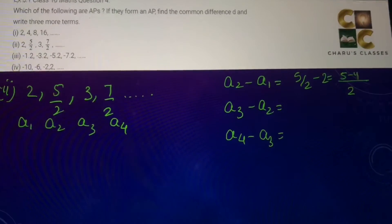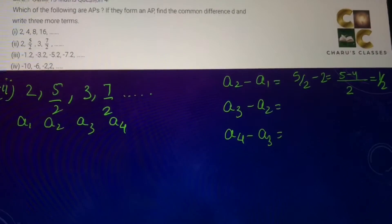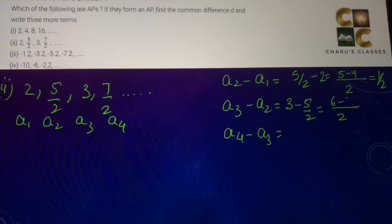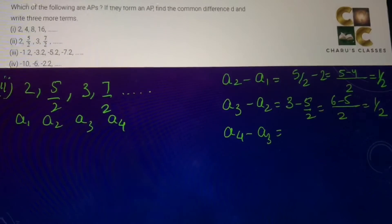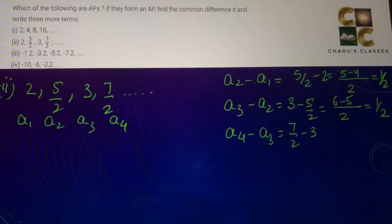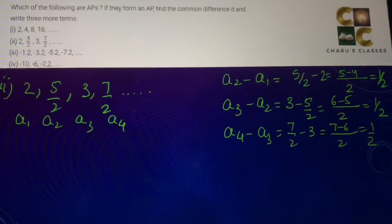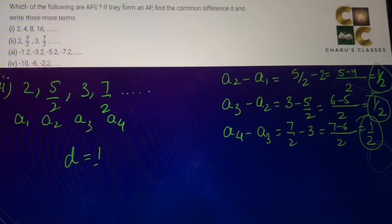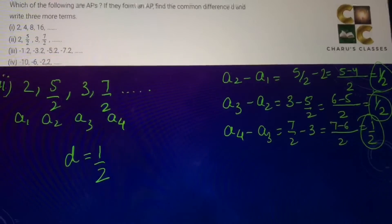So a2 − a1 = 1/2. Then a3 − a2 = 3 − 5/2 = 6/2 − 5/2 = 1/2. And a4 − a3 = 7/2 − 3 = 7/2 − 6/2 = 1/2. As we can see, we are getting a common difference of 1/2, so this series is in AP.